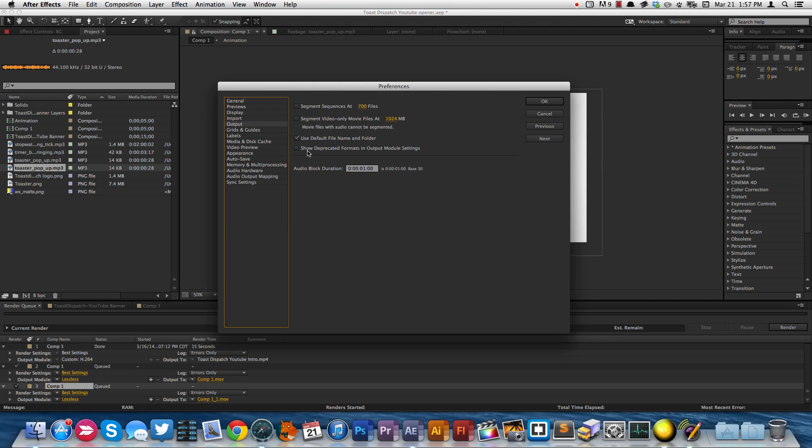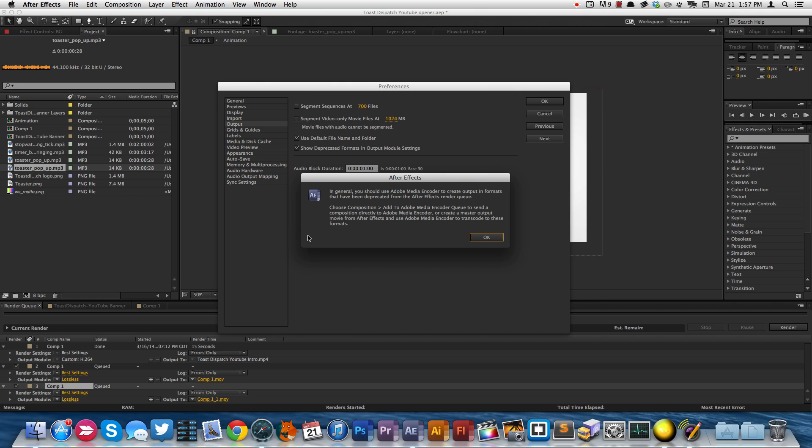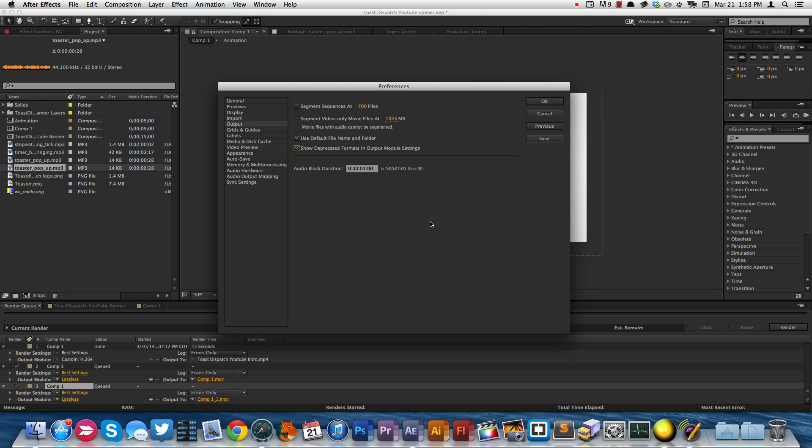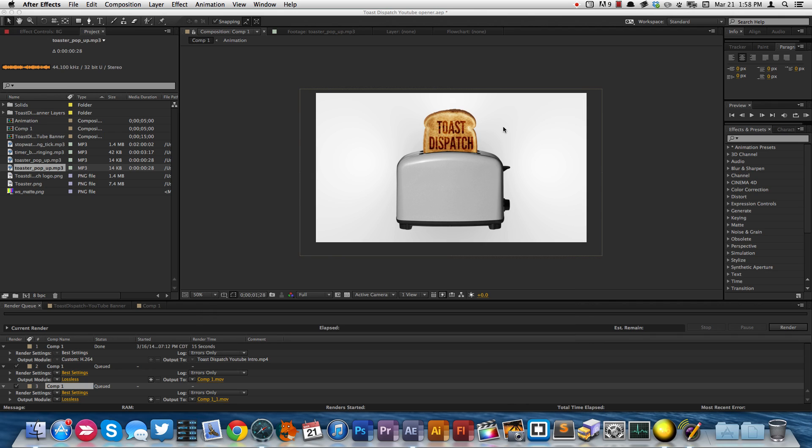And you'll see down here it says Show Depreciated Formats in Output Module Settings. You need to check that box, by default it's not checked. After Effects will give you a warning. So go ahead and hit OK. Hit OK on your Preferences.